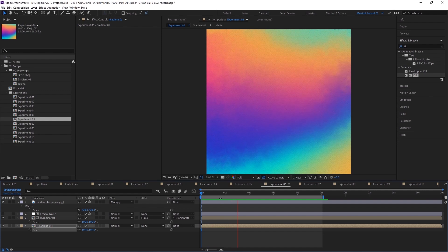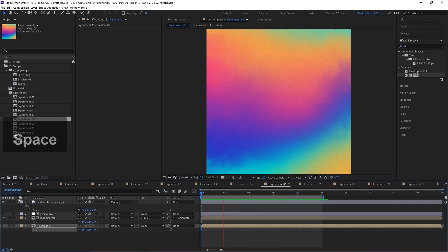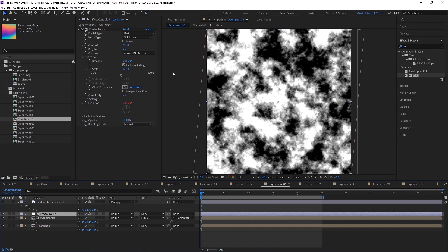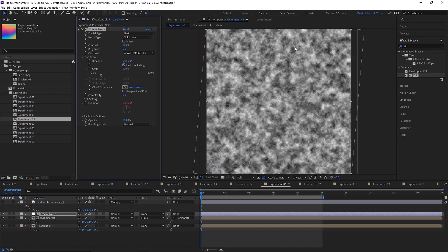In this next experiment, I tried to create a look that was a bit more like watercolor paint bleeding into one another. And I'm taking a few steps to do that. The first thing I did was create a new adjustment layer and then add fractal noise to it. Let's reset that. So we can see how it begins when you first add the effect.